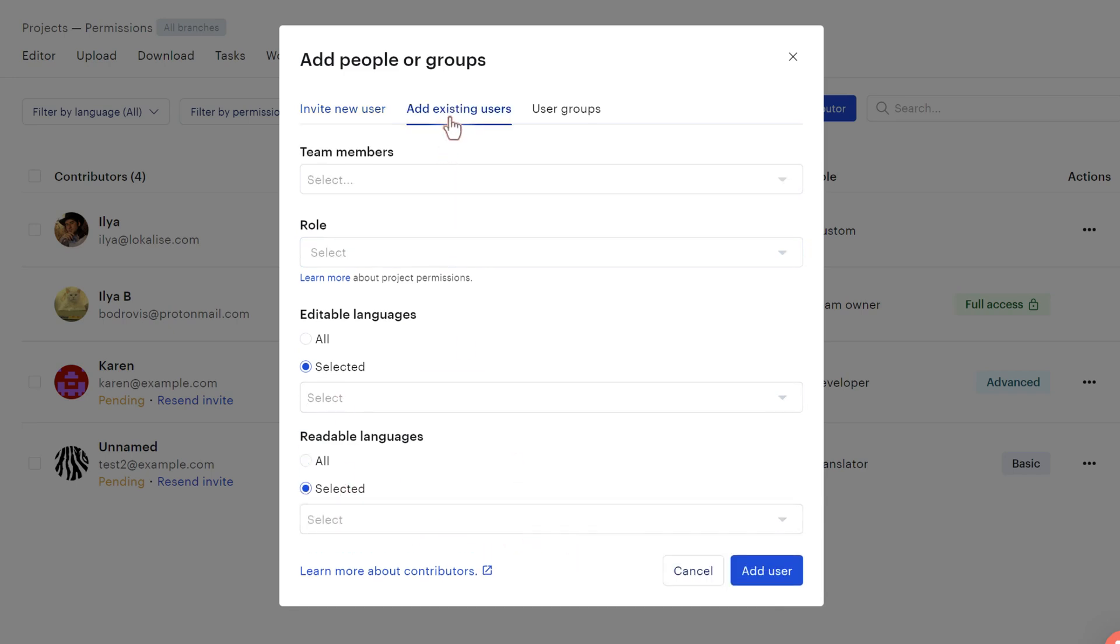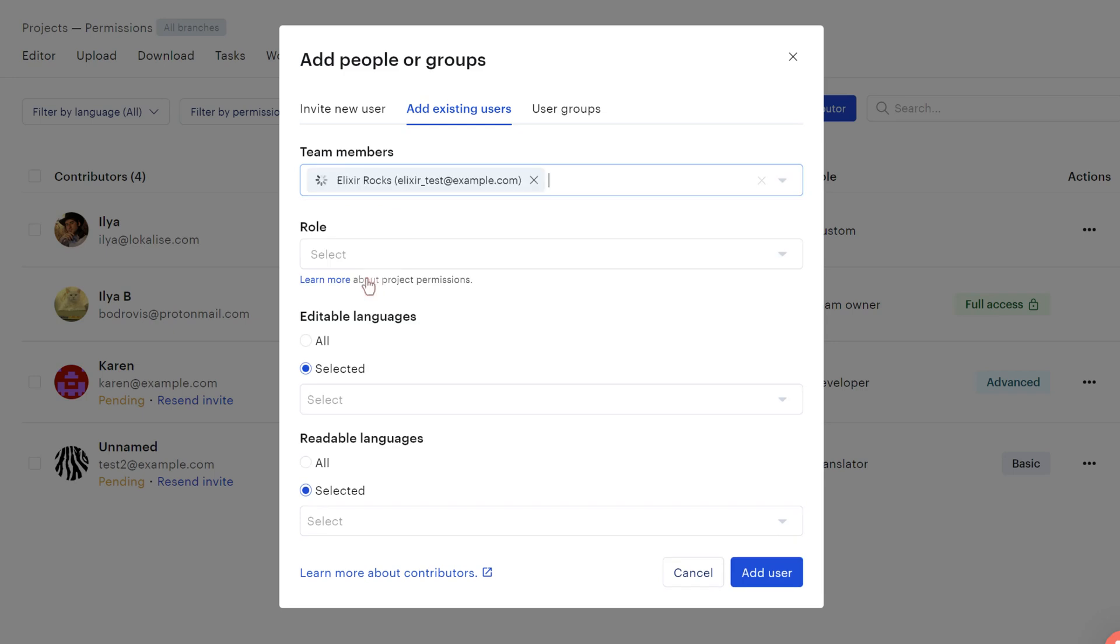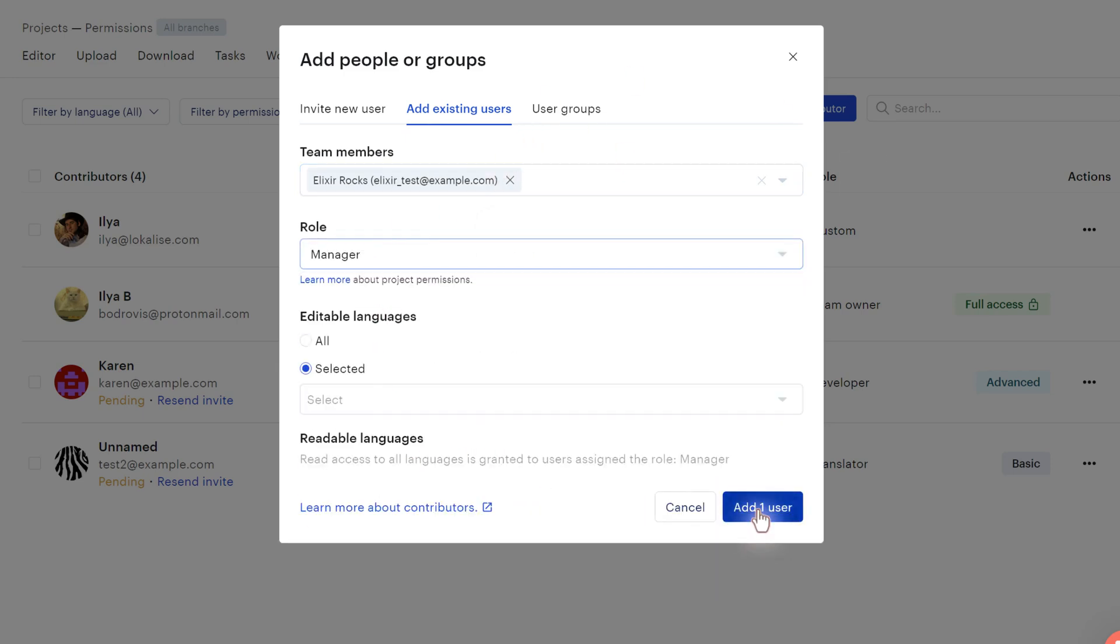Then you can add the existing users from your current team. So you can pick maybe this guy, maybe this guy, he has already been added to the team, but he hasn't yet been added to the project. So you once again pick the role for him and you say add.